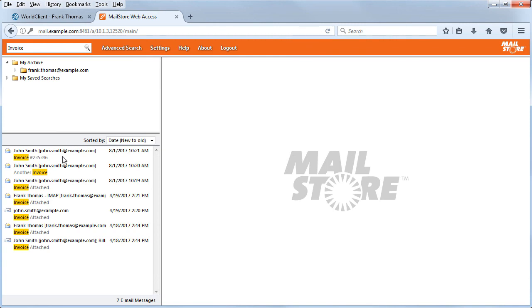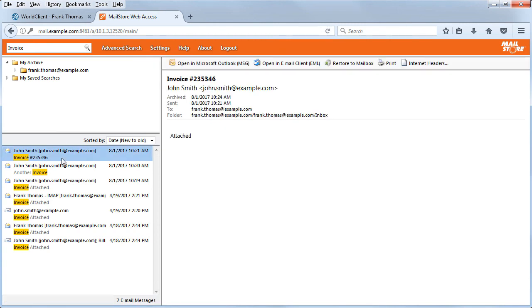From here, you can simply click on a message to view its contents. This is just one of many useful features packed into MailStore.